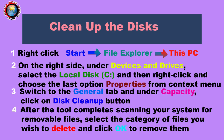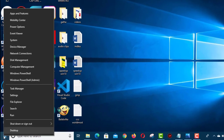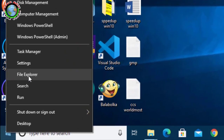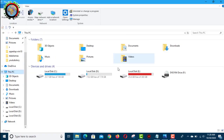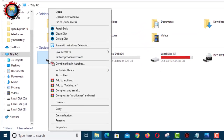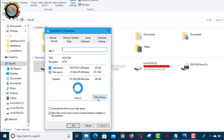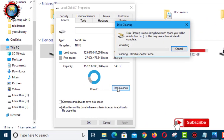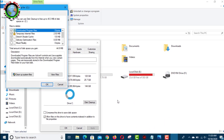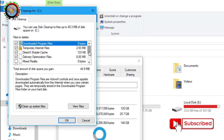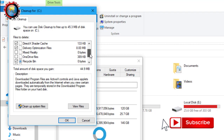Over time, your computer gets filled with lots of useless data that occupies space which could be utilized by programs, and slows down overall read and write operations. That's why it's essential to get rid of unnecessary files using the disk cleanup tool.